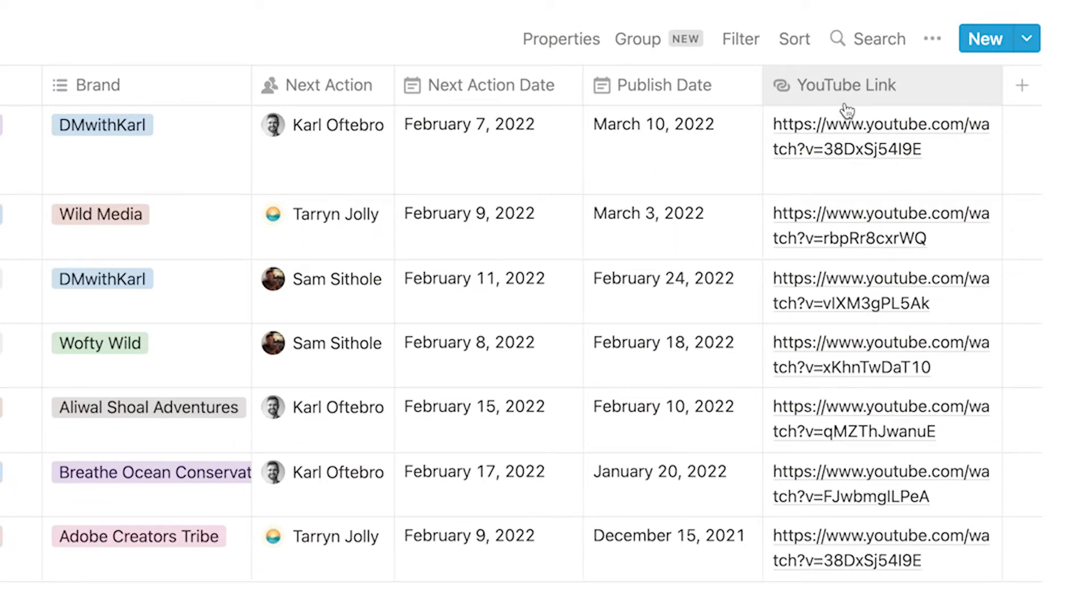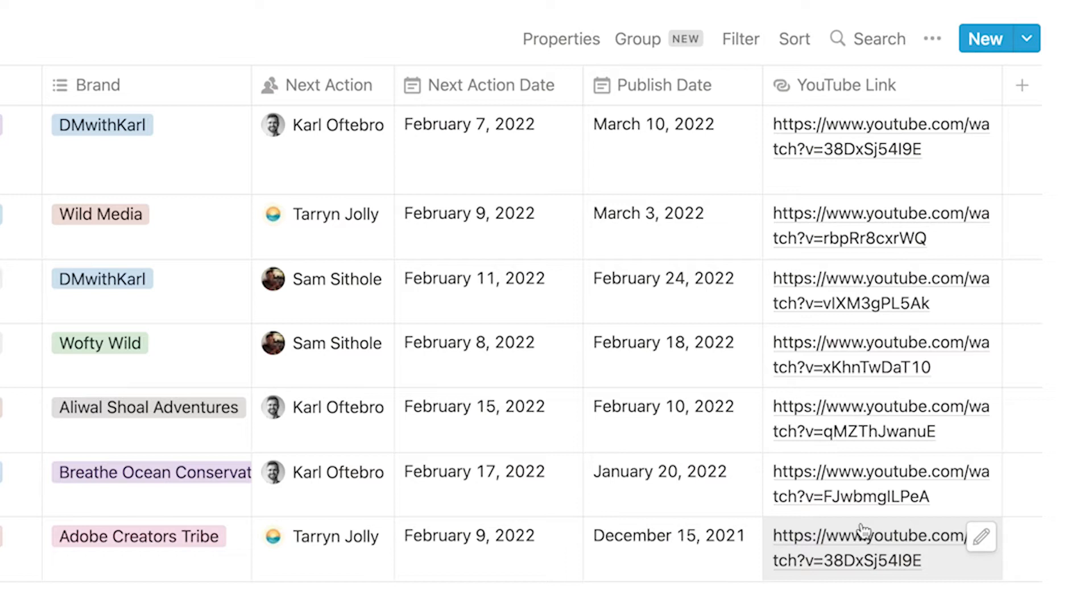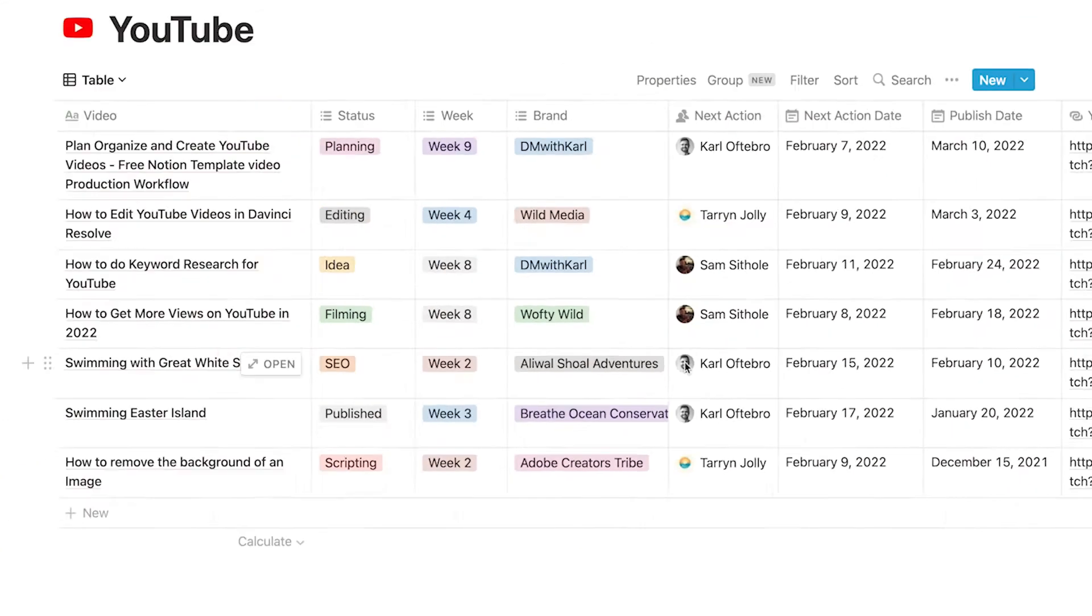and then lastly we have the YouTube link so we have the link to the video once it's published so if you ever need to go back and check something we have that link in there.